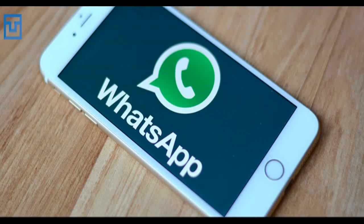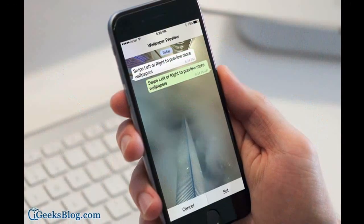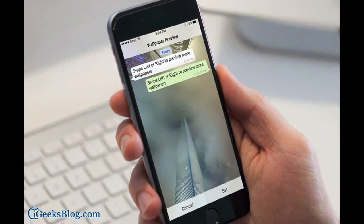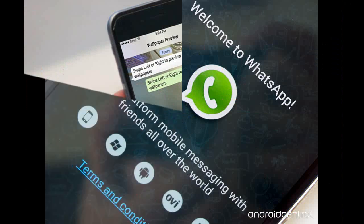WhatsApp is one of the most widely used instant messaging apps and has almost 1.2 billion monthly active users globally. The instant messaging app provides users with the flexibility of sharing text, pictures, videos and files with their friends and family.